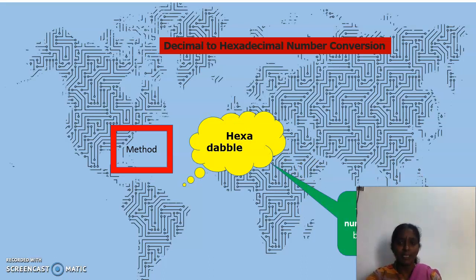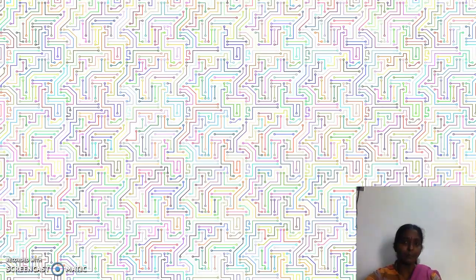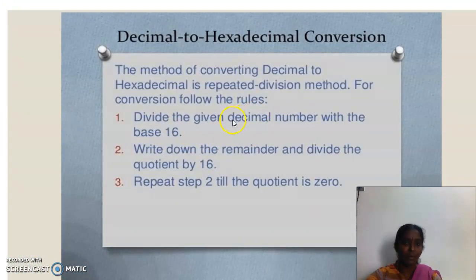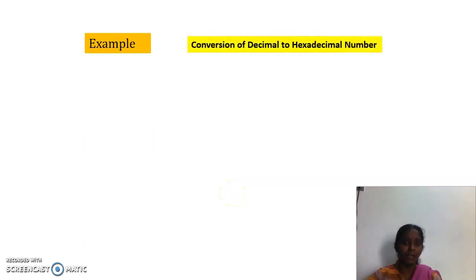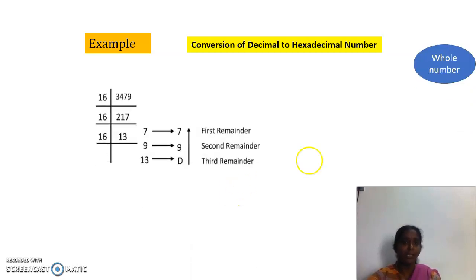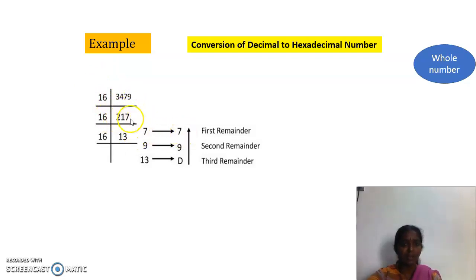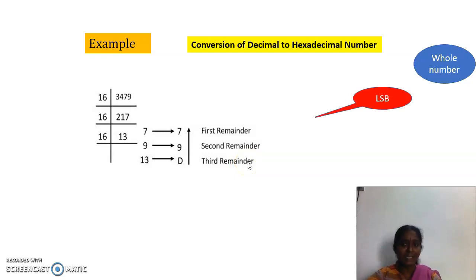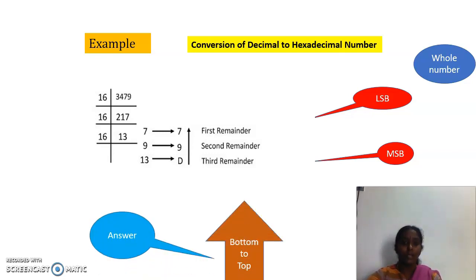The steps are: write the given number and divide it by 16, which is the base. Write the remainder, divide the quotient again by 16, and continue the steps until the quotient reaches 0. Here is the worked example — converting decimal 3479 to hexadecimal. We divide by 16, writing the quotient and the remainder each time. The first remainder is the least significant digit and the last remainder is the most significant digit. We write the result from bottom to top.